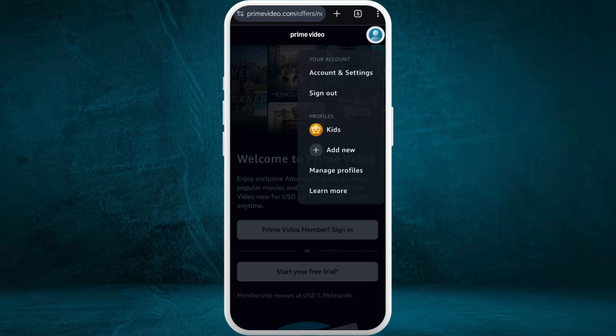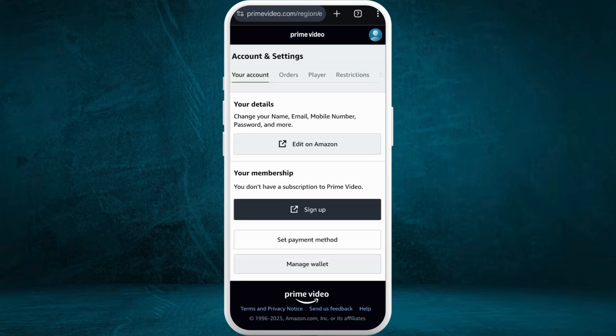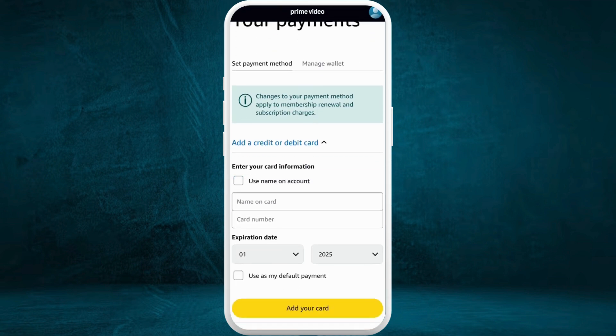After you're in the website, make sure to log into your account first. Once you are logged in, head over to the Accounts and Settings space. In order to change the payment method, in the Accounts and Settings space, at the bottom you can see the Set Payment Method button — tap on it.